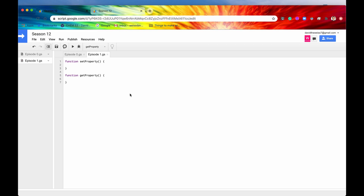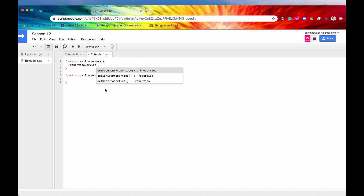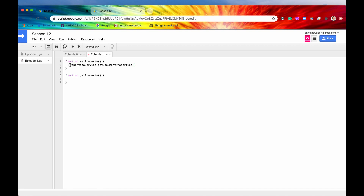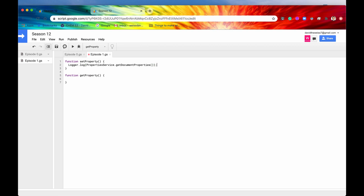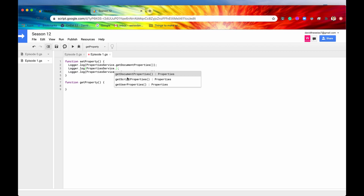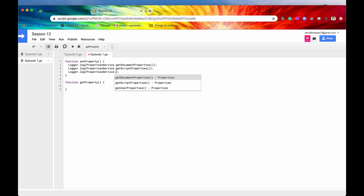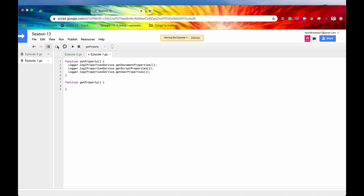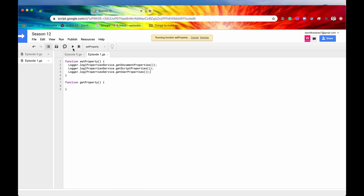So, let's see a quick example of that. If we type in PropertiesService, we have three different scopes that we can assign it to. Let's look at all of them right now — I'm going to wrap this statement around a Logger.log. I'm going to copy this line and paste it two more times, but instead of saying DocumentProperties, for this one I'm going to say ScriptProperties, and then the last one, UserProperties. Now if we save this and run the function SetProperty and hit the Run button, everything ran successfully.